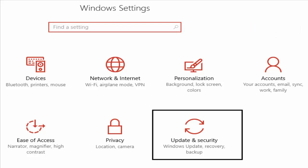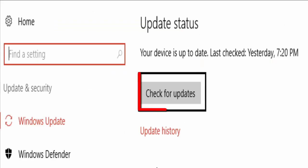There you select update and security. In the next window you can see an option like check for updates. Hit on that.